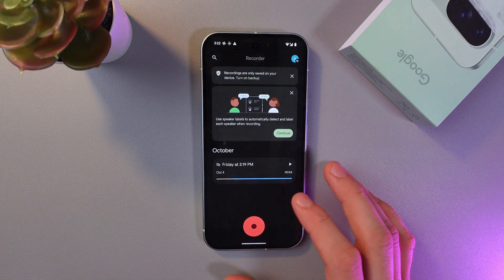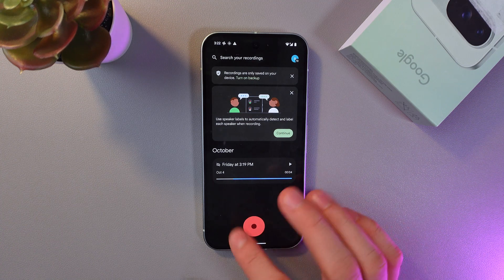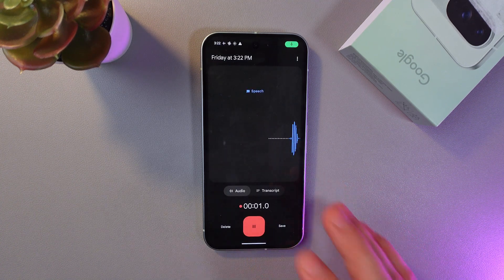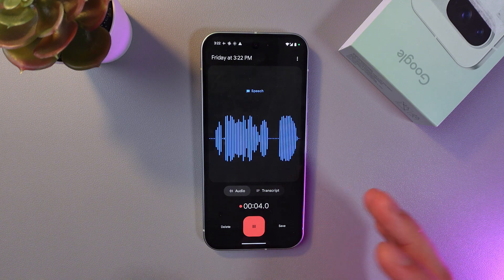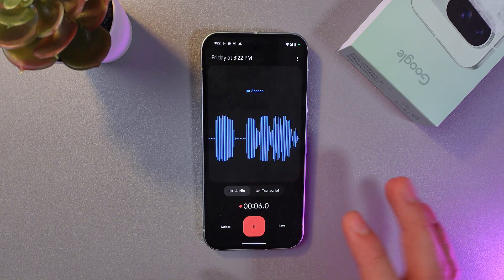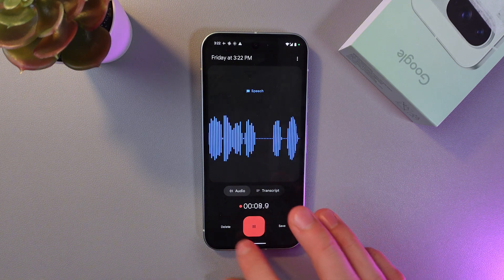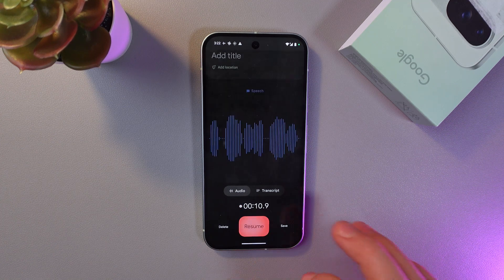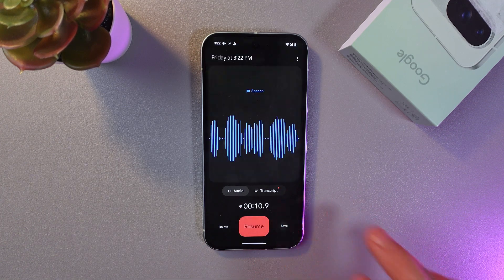To stop the recording, simply press on the big red circle — the recording had started. When you've recorded everything and are satisfied with your recording, press on the red icon one more time. Now it's stopped. Press Save.